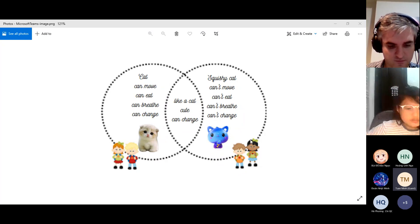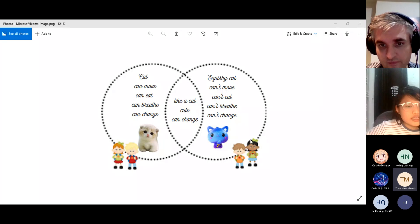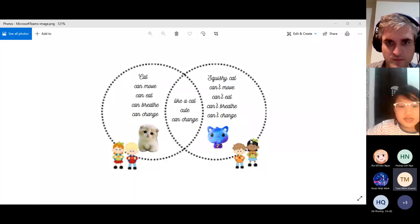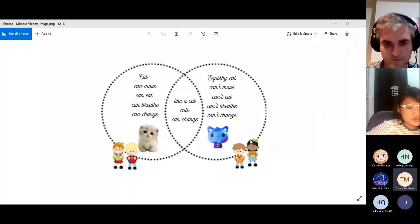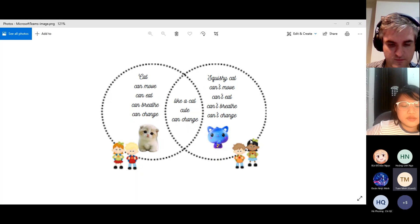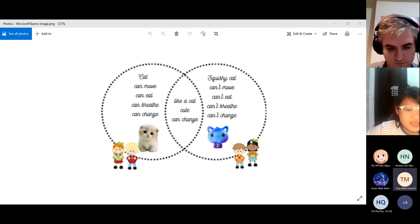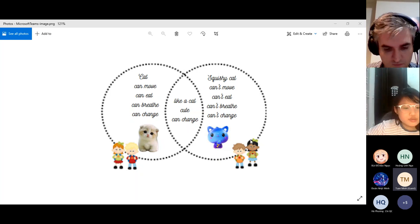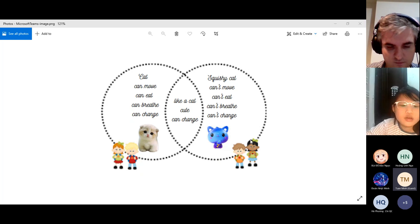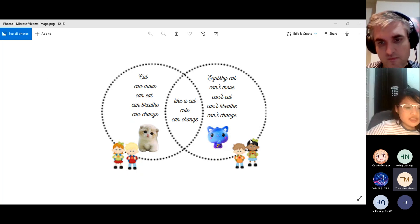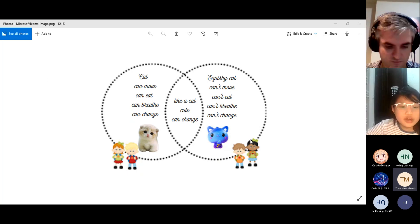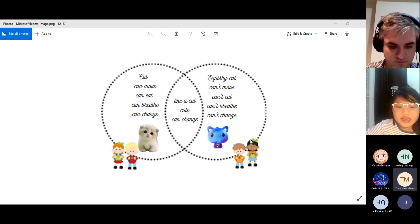The last difference is that the cat can reproduce but the squishy cat cannot reproduce. The cat is a mammal so it gives birth to babies.